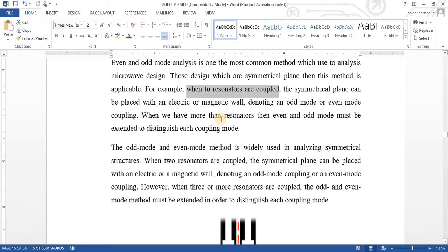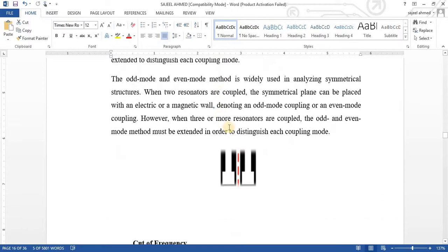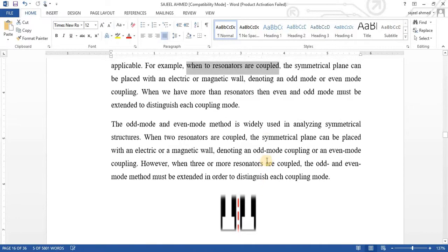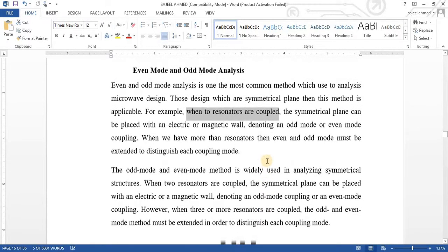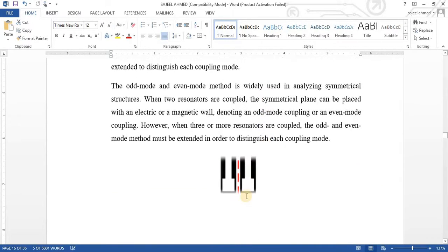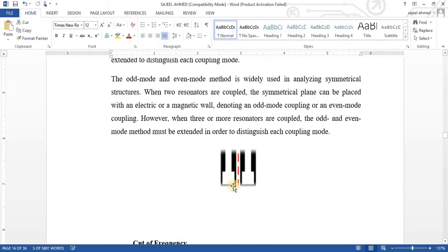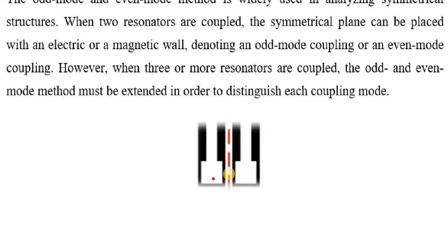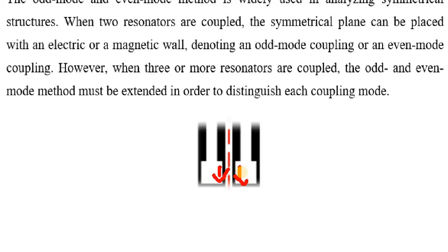But when we have more than two resonators, let us assume we have four different resonators. If we supply a current, the current produces electric and magnetic type of walls. If the direction of current is same in these two resonators, in this and this, direction is same, then it will behave as even mode. Even mode analysis.